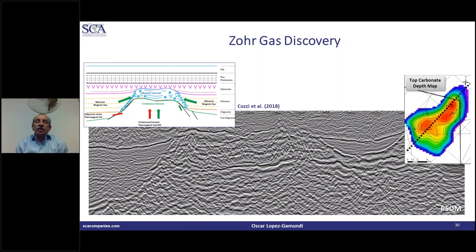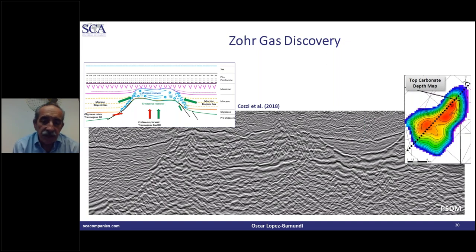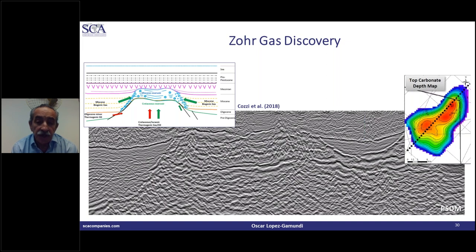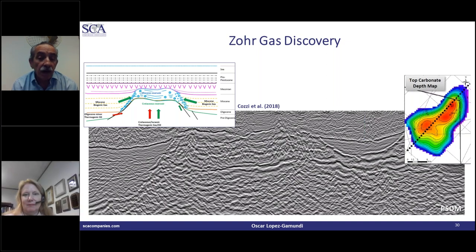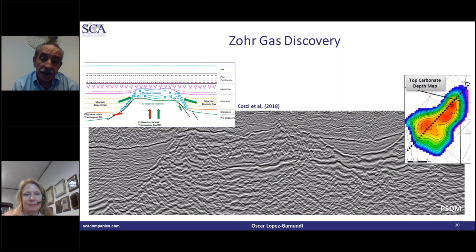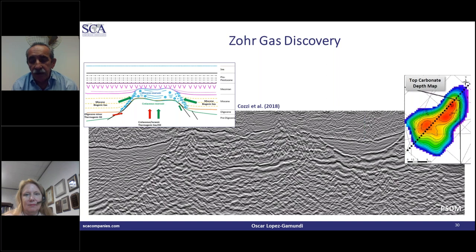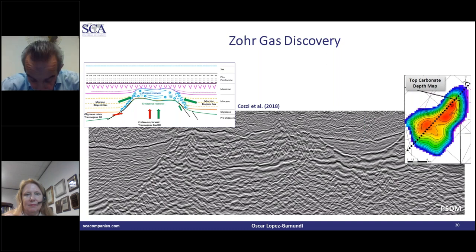With that, I conclude this brief presentation of how isolated carbonate buildups are very important exploration targets, and how they are becoming more and more common as we drill in offshore areas of the world — not only in classic places like Southeast Asia, but in a brand new play in the Mediterranean. Thank you for your attention.